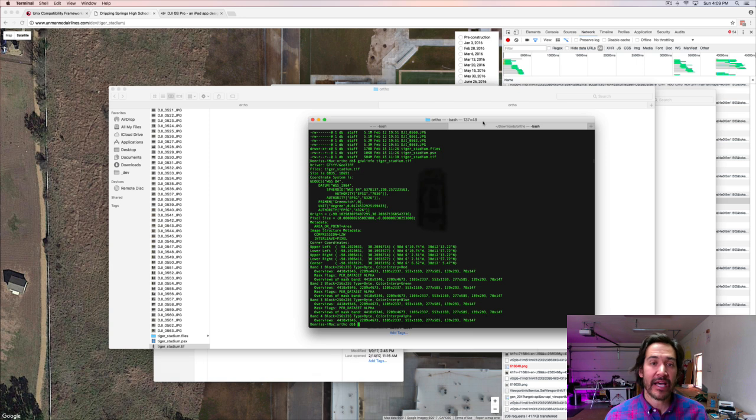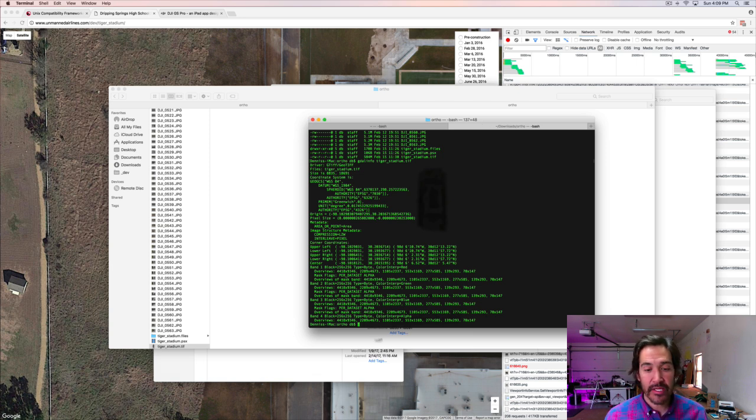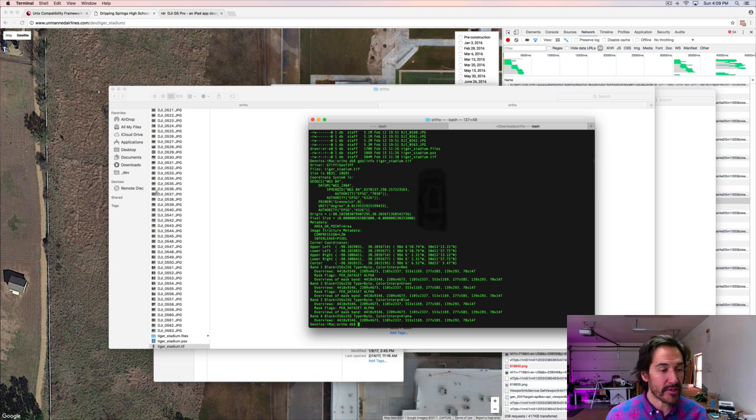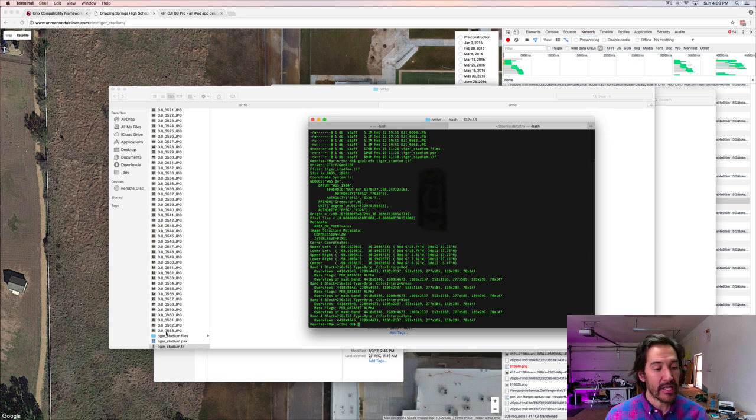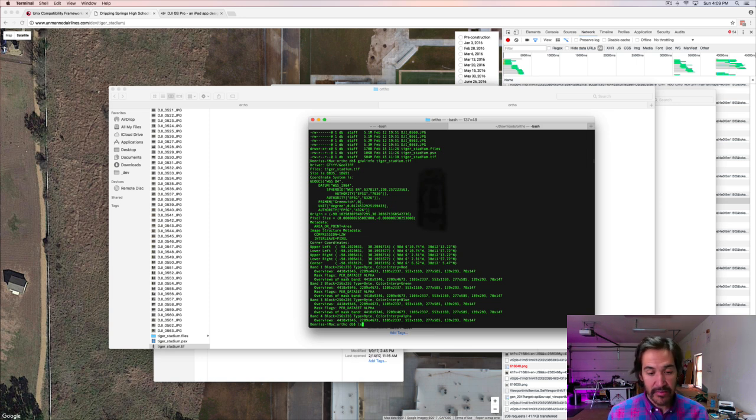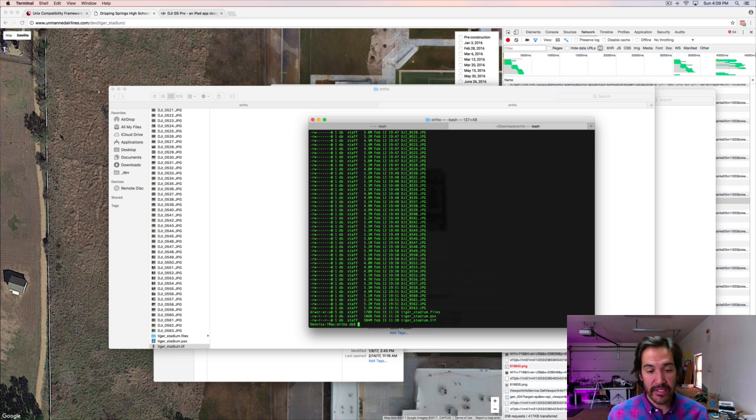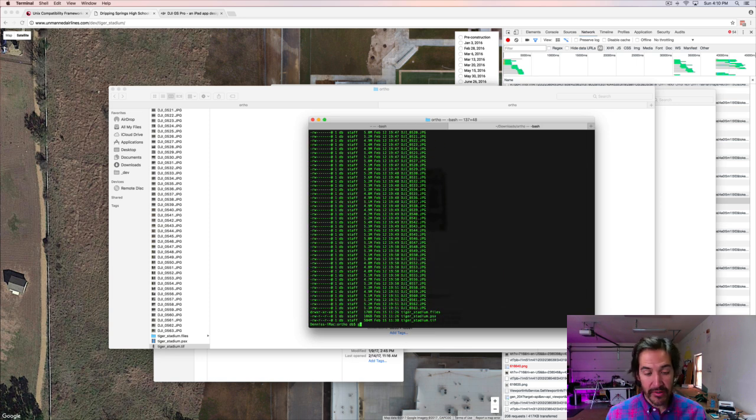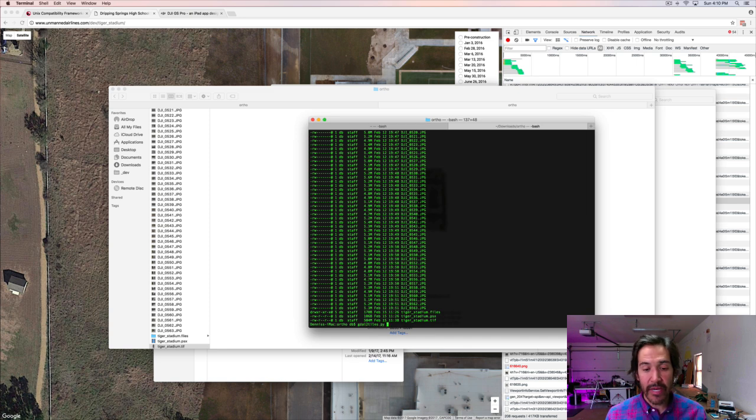I'm back at the command line with the GDAL tools right here. This is the command we ran earlier. I'm showing you the finder over here, just so you'll see that a folder with a bunch of sub folders will be created. So tiger stadium dot tiff is the file we're interested in. We'll see it right here. So I'll run the GDAL to tiles, Python script.